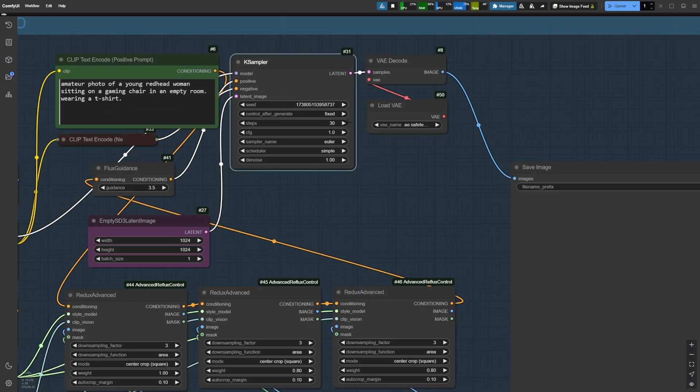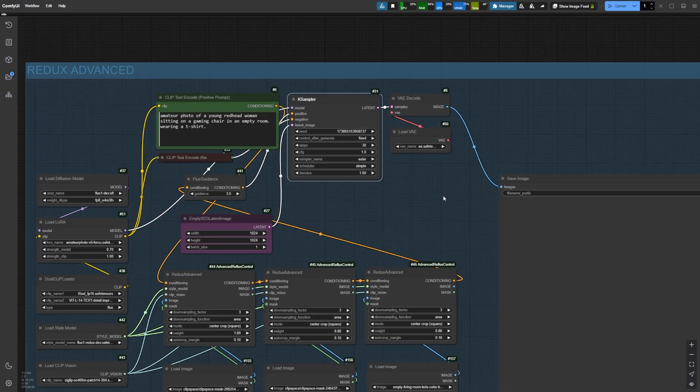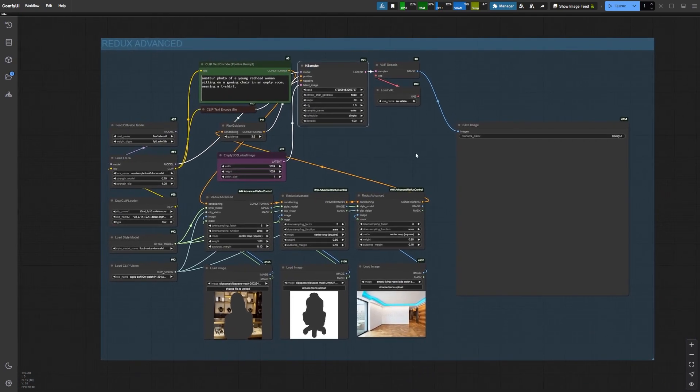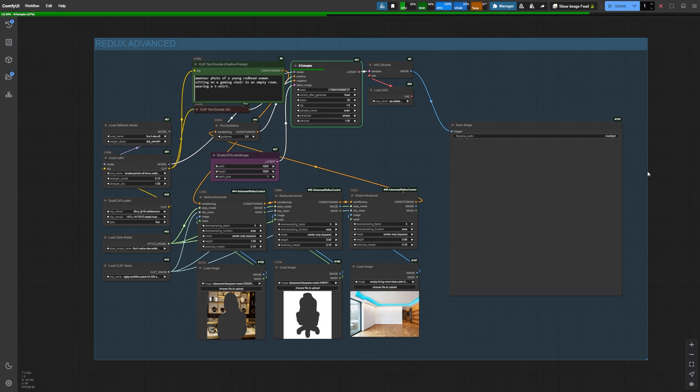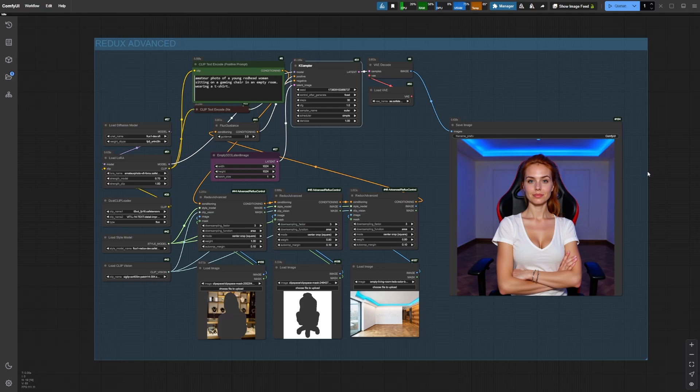I'm using 30 steps for the case sampler. Now let's generate the image and see how it turns out. The whole process takes about a minute. For reference, I'm using an NVIDIA RTX 3090 with 24GB of VRAM. And here's our result.